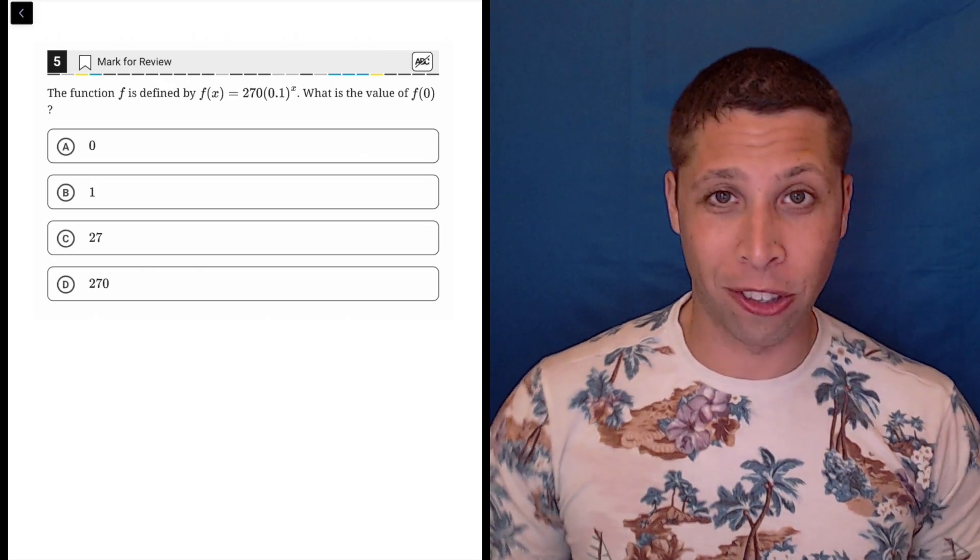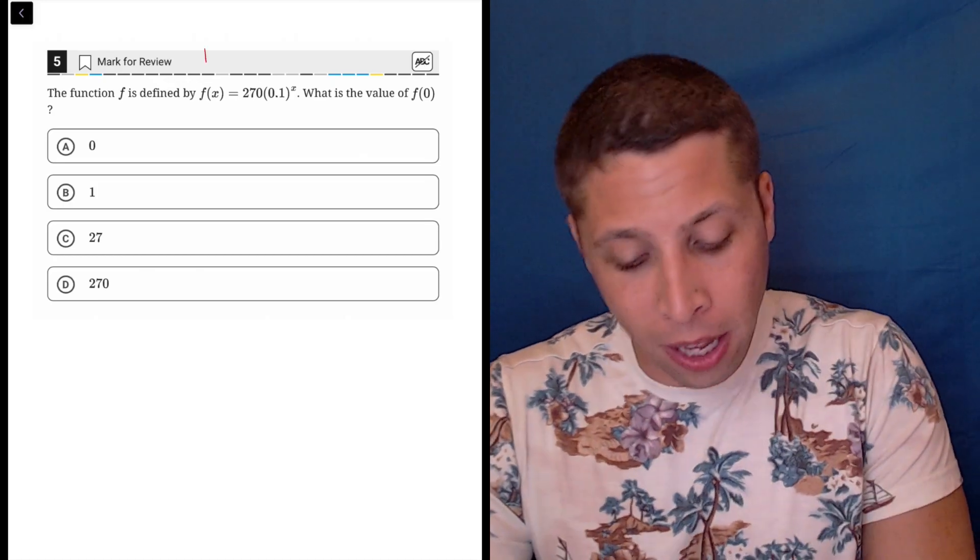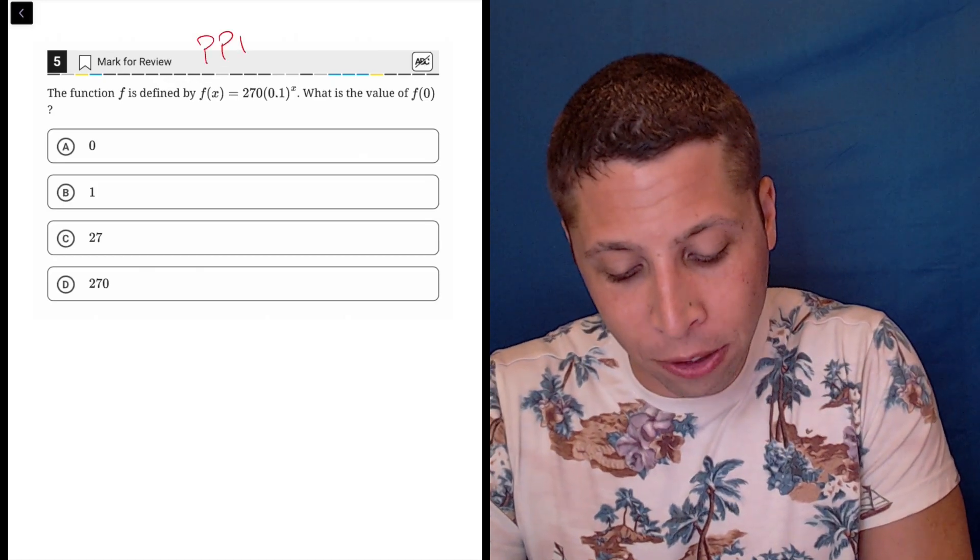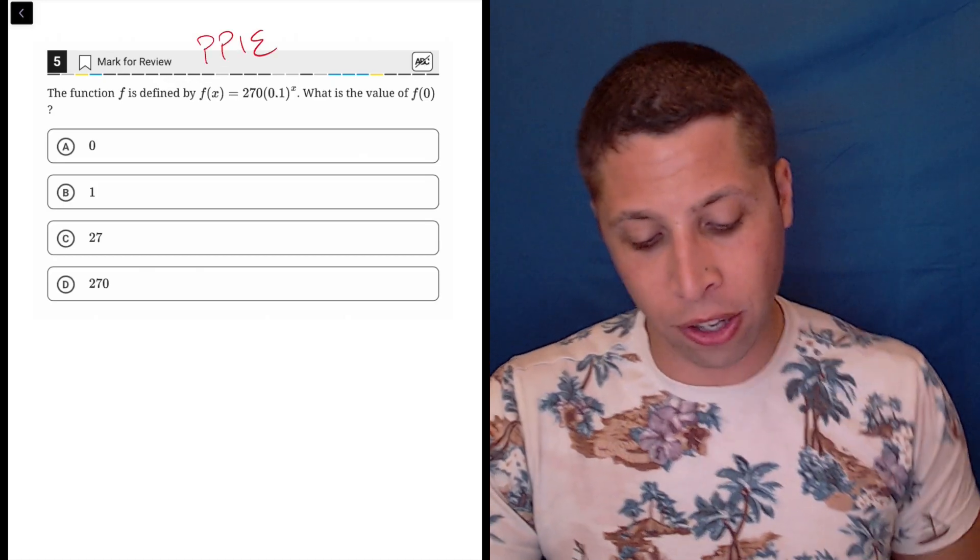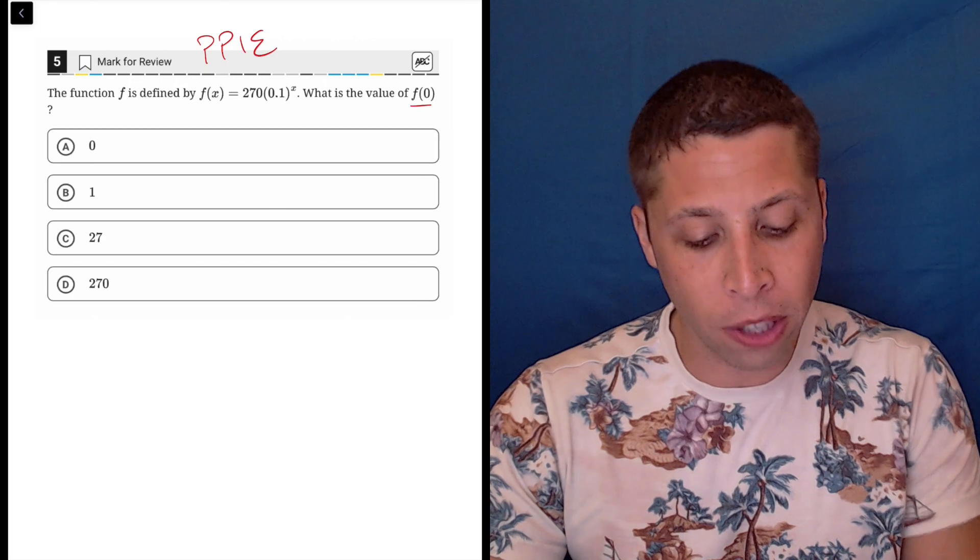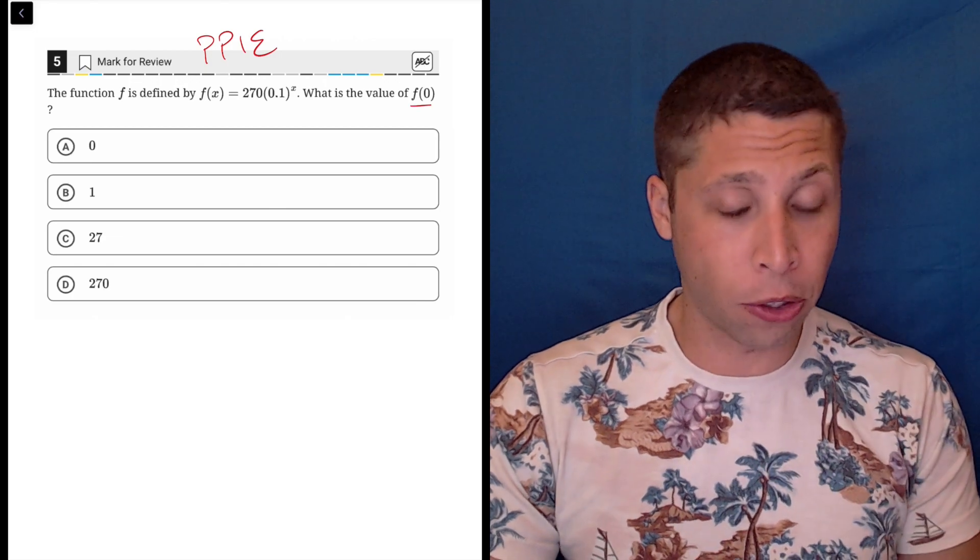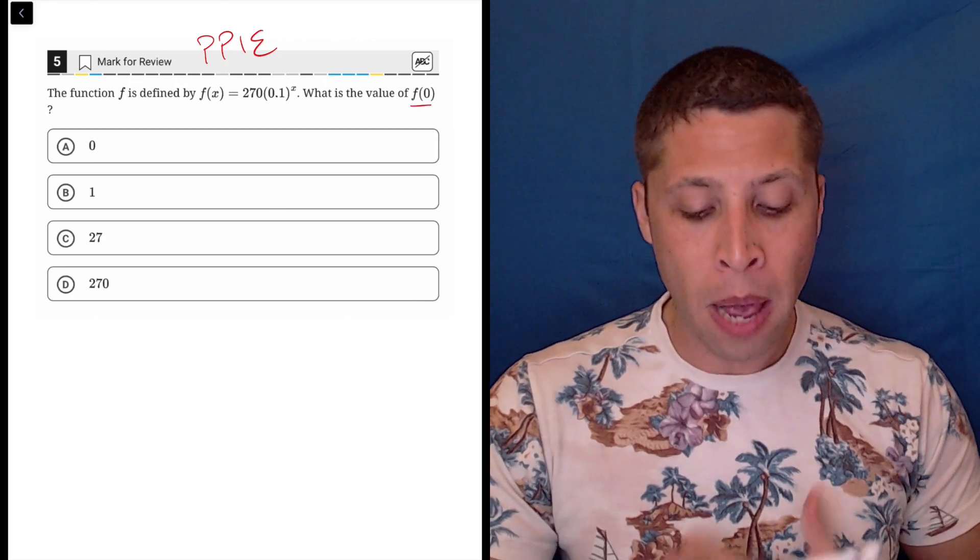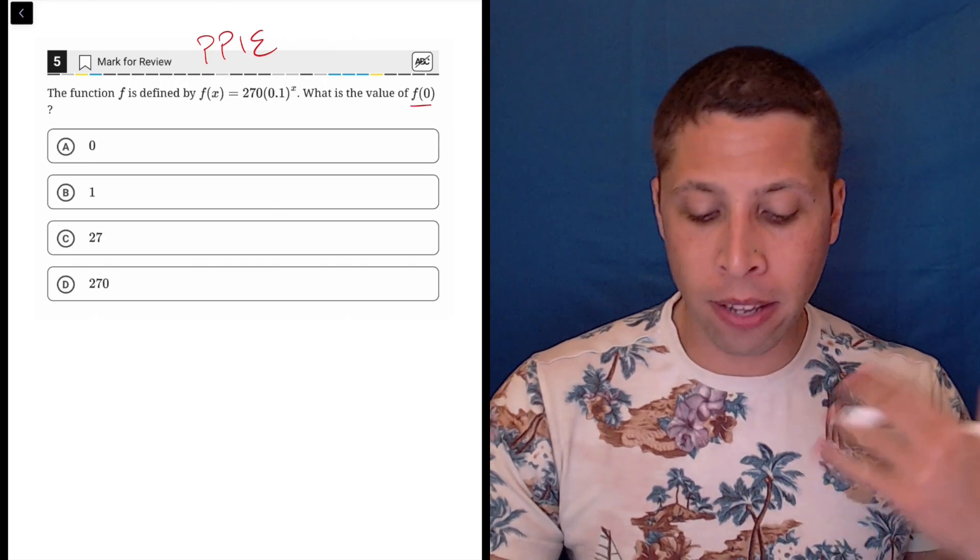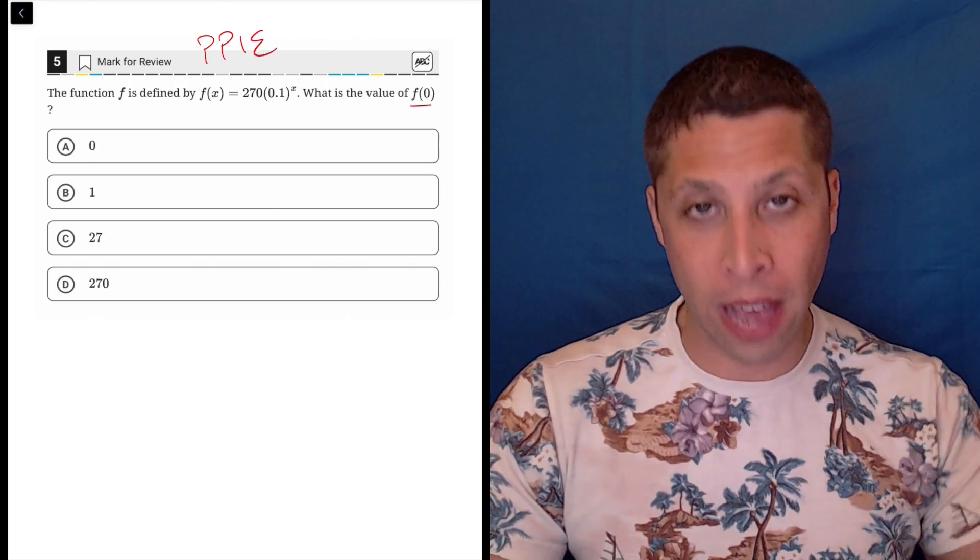This is yet another question that involves plugging points into equations. This time we are still working with function notation, but we are given the value of x.